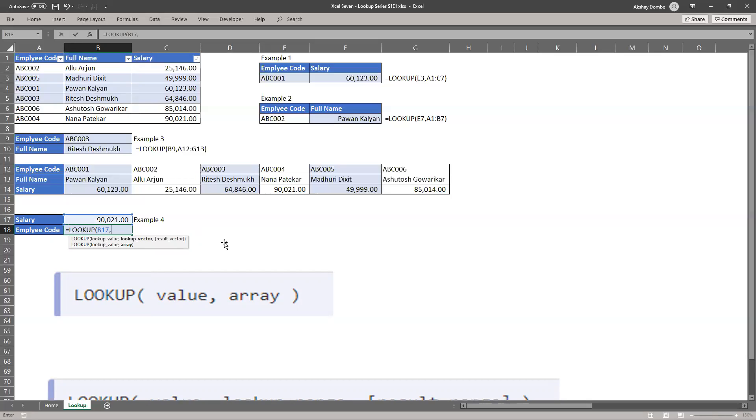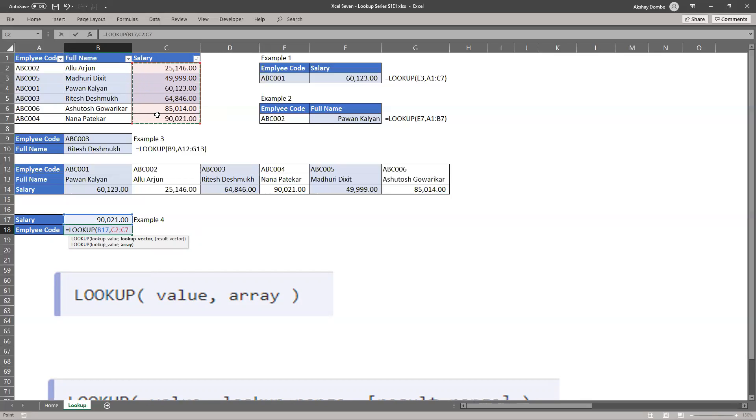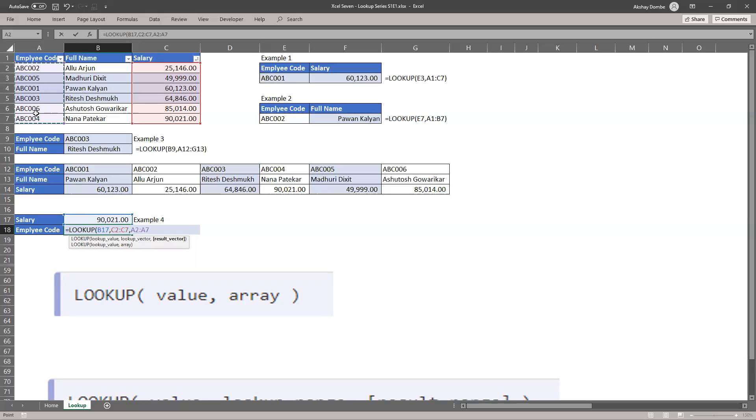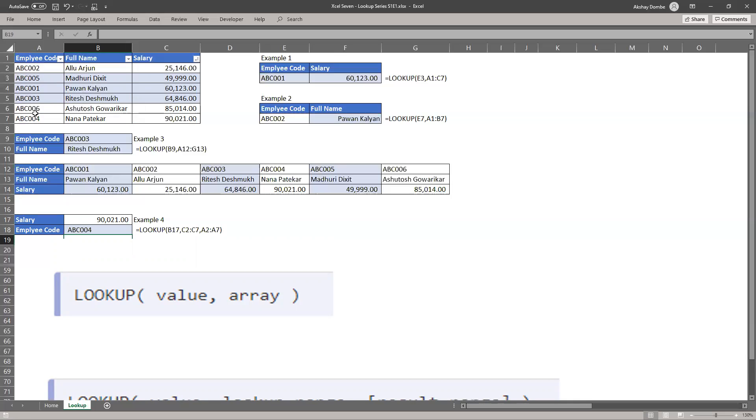Lookup value and I will select lookup vector or lookup range is my salary. I'll select it from row 2 and my expected result is employee code from row 2 to A7.